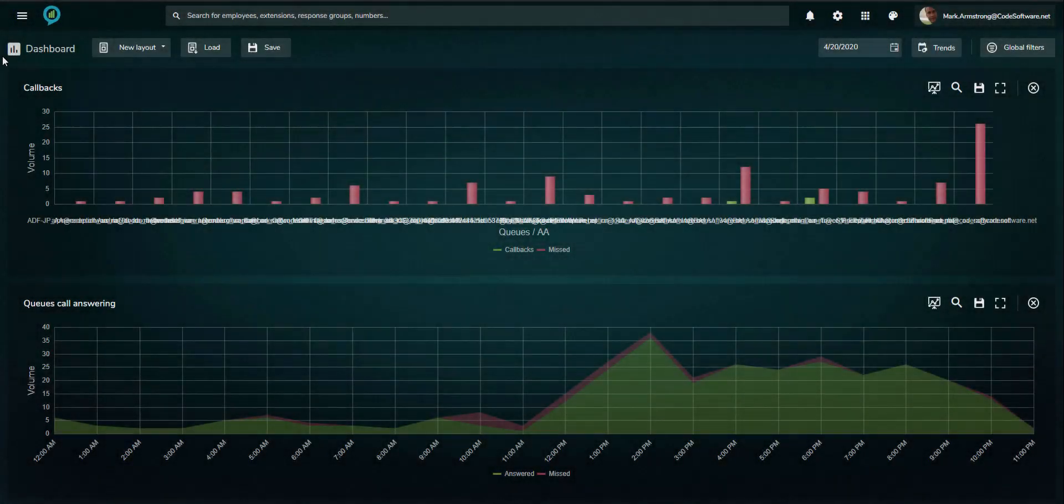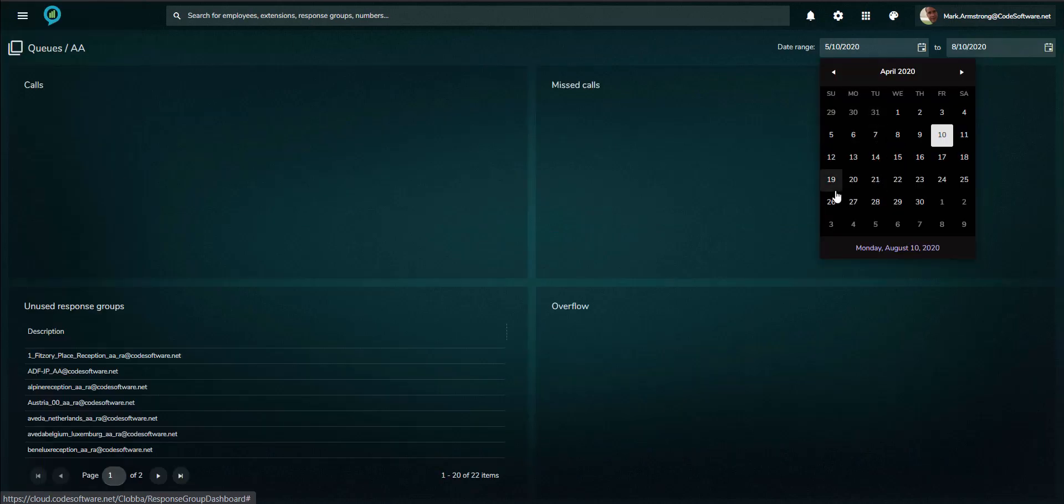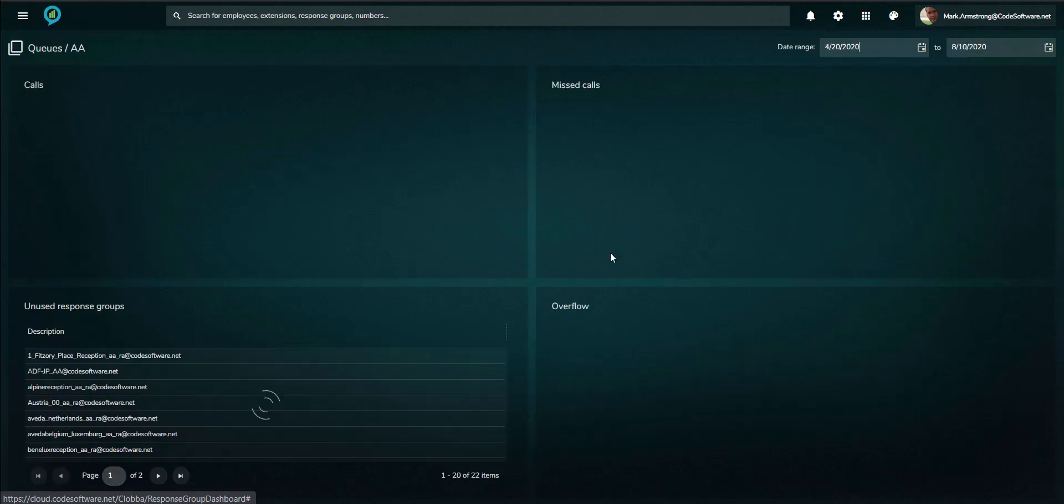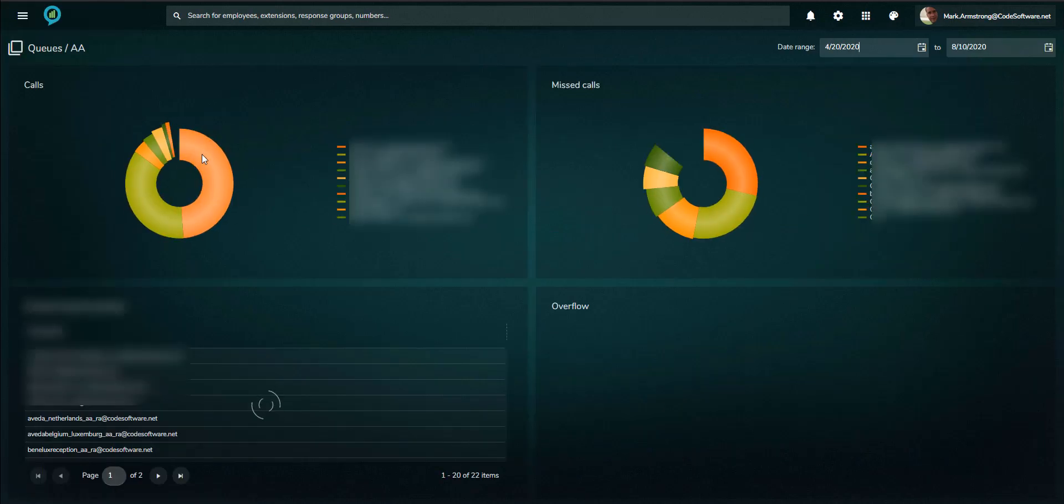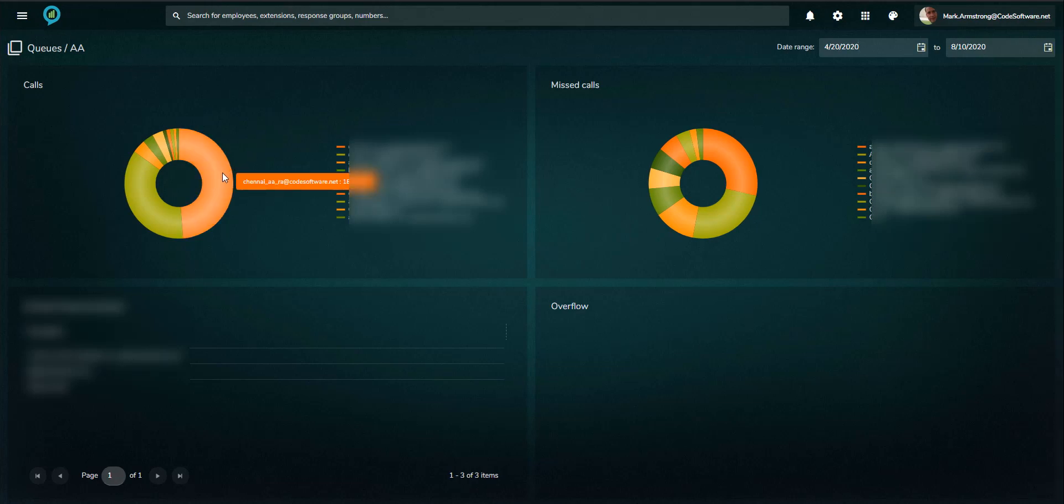The queue and auto-attendant page gives summary and detailed information of performance over a defined date range. Details shown are call volumes of answered and missed calls, unused queues, and the overflow path of inbound calls.